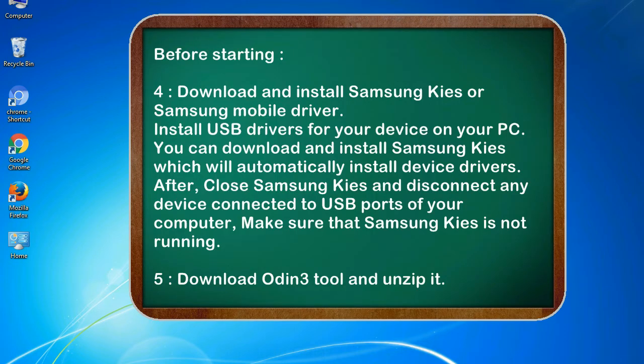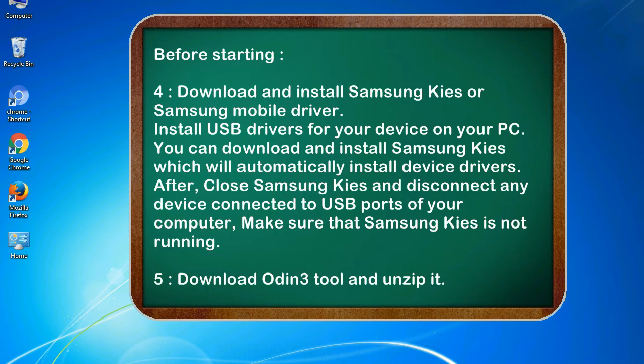4. Download and install Samsung KIES or Samsung mobile driver. Install USB drivers for your device on your PC. You can download and install Samsung KIES which will automatically install device drivers. After, close Samsung KIES and disconnect any device connected to USB ports of your computer. Make sure that Samsung KIES is not running.